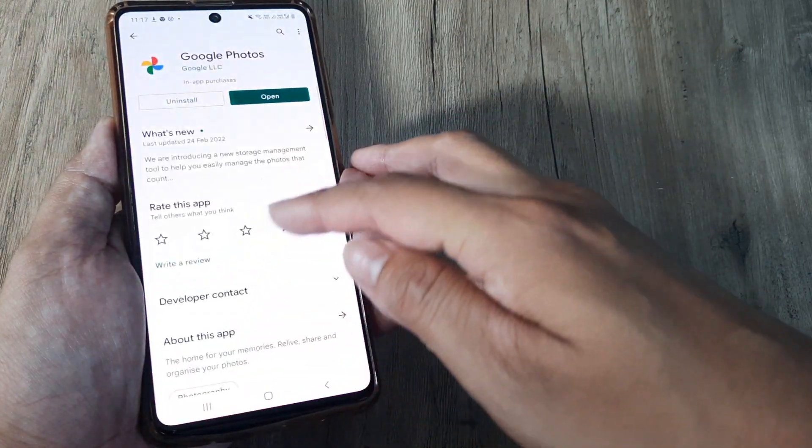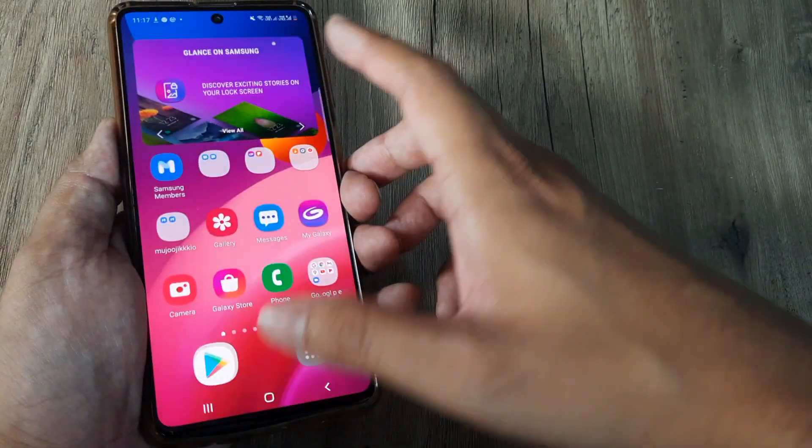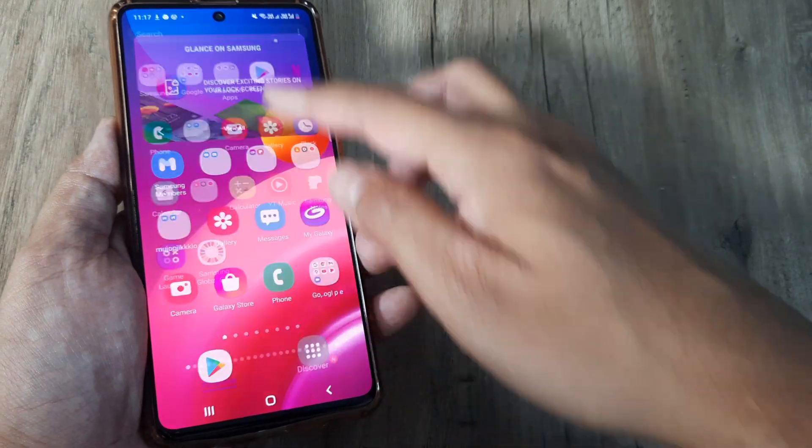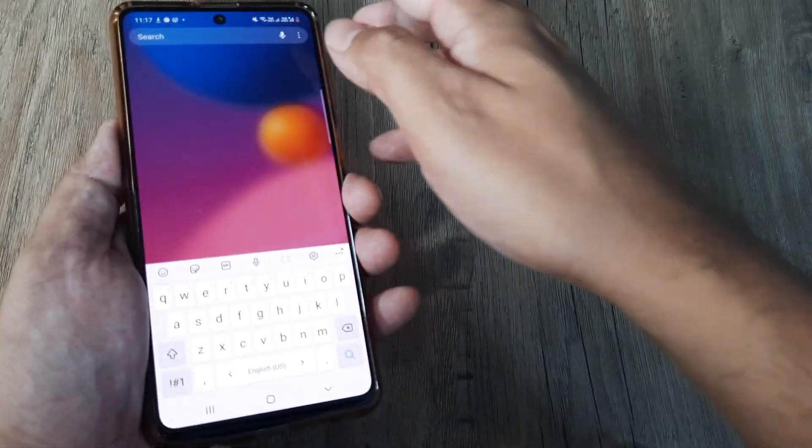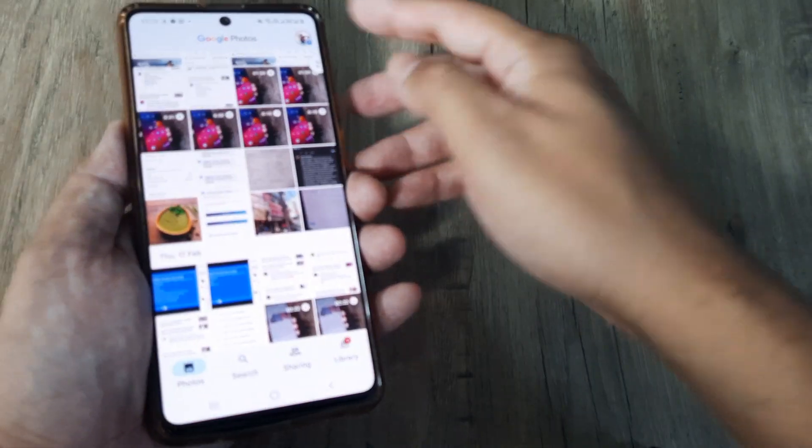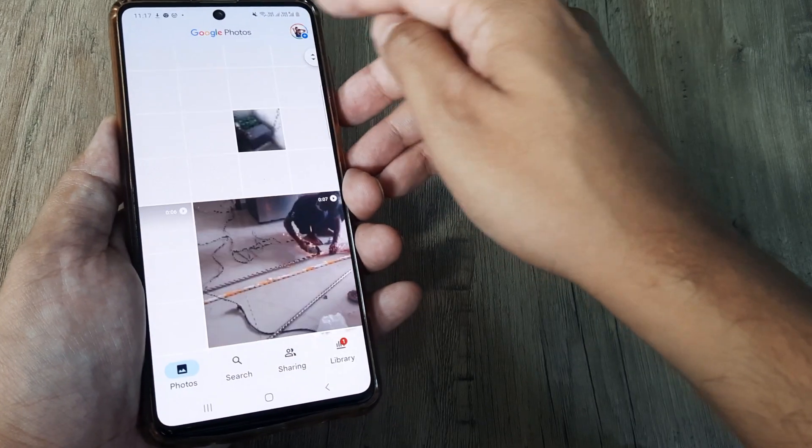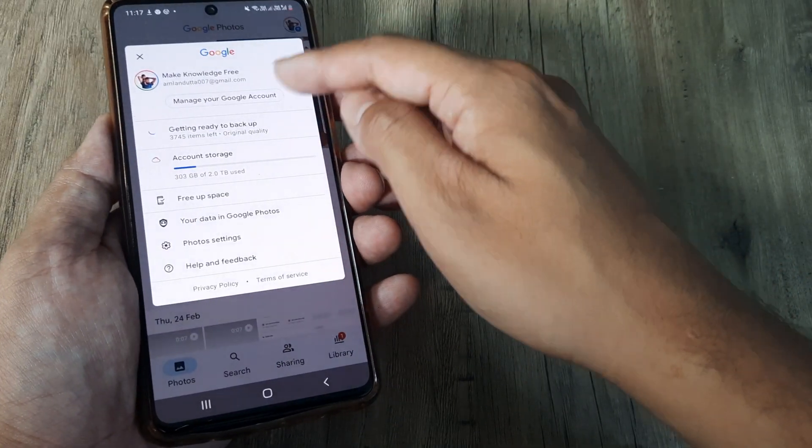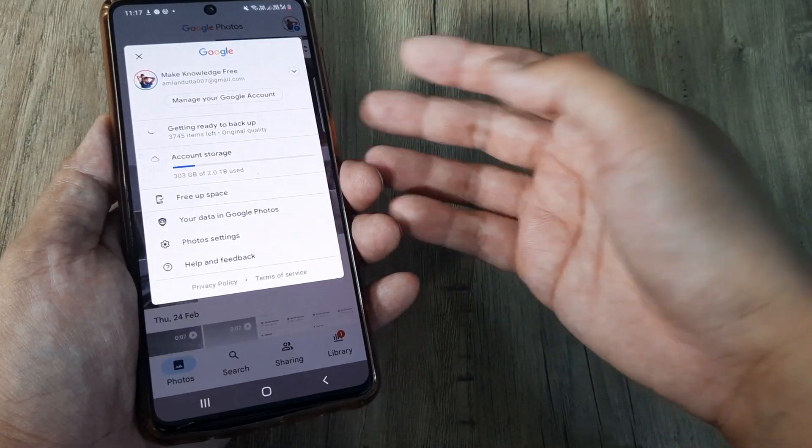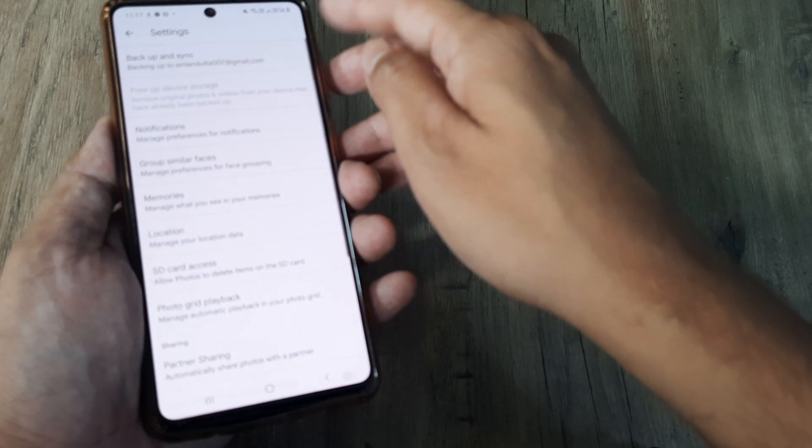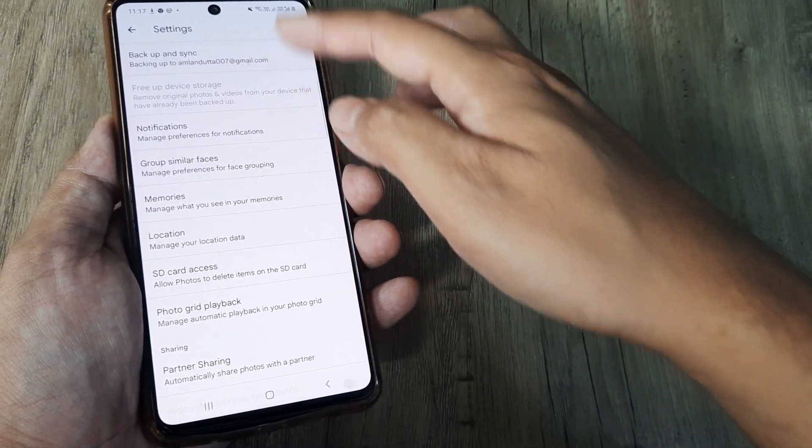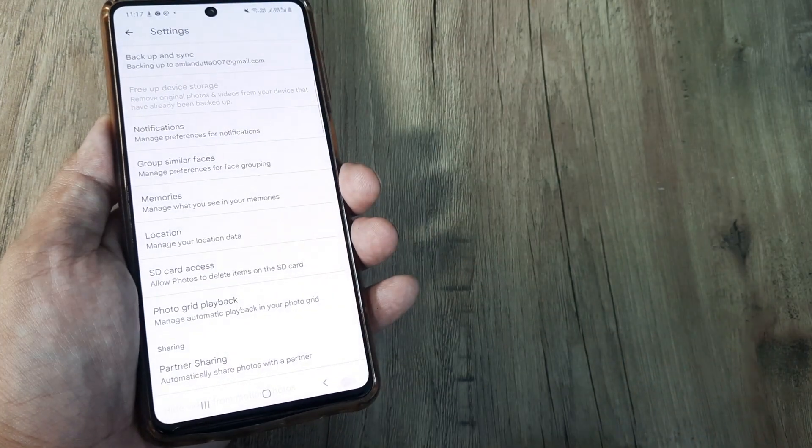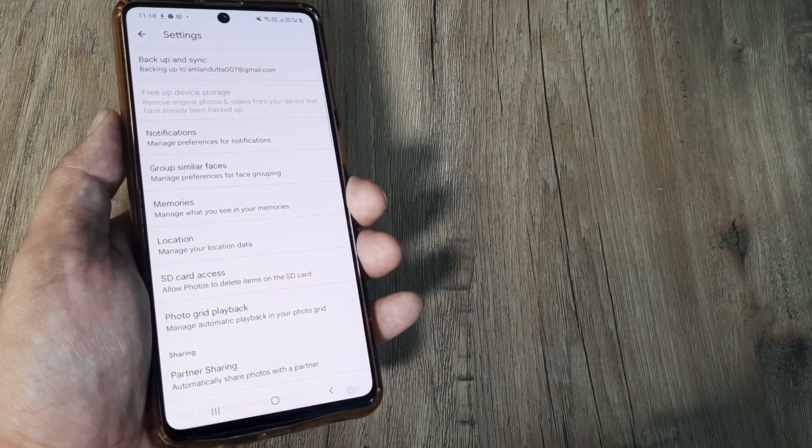In case you haven't downloaded Google Photos, go ahead and download this app and set up the backup option so that from henceforth all pictures keep getting backed up. Simply you need to go here, use the Photo Settings, and turn on this Backup and Sync, and that's how it is.